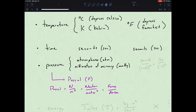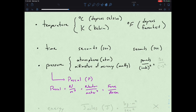In English or American units, pressure can be all over the place, but one is pounds per square inch.